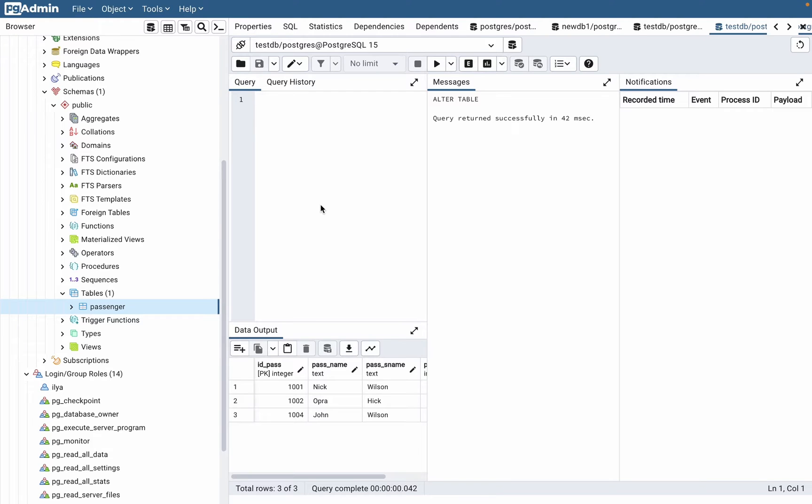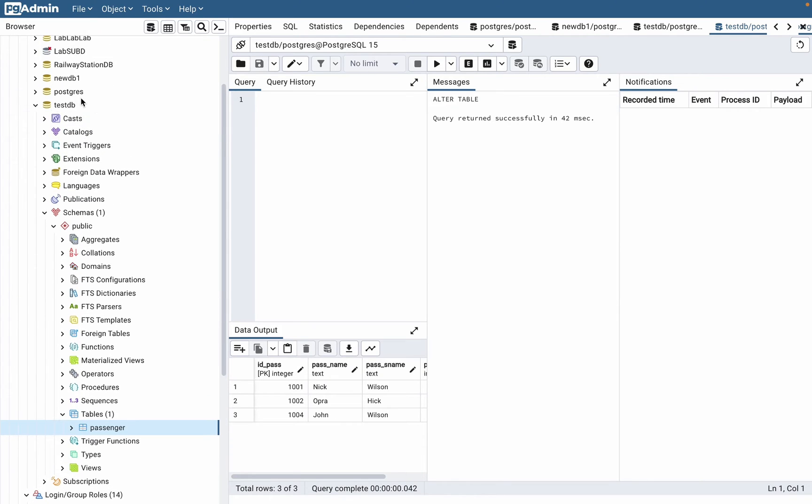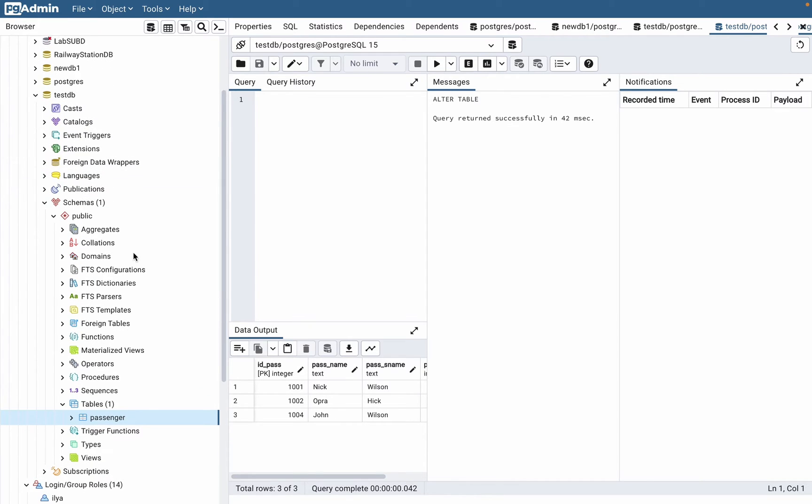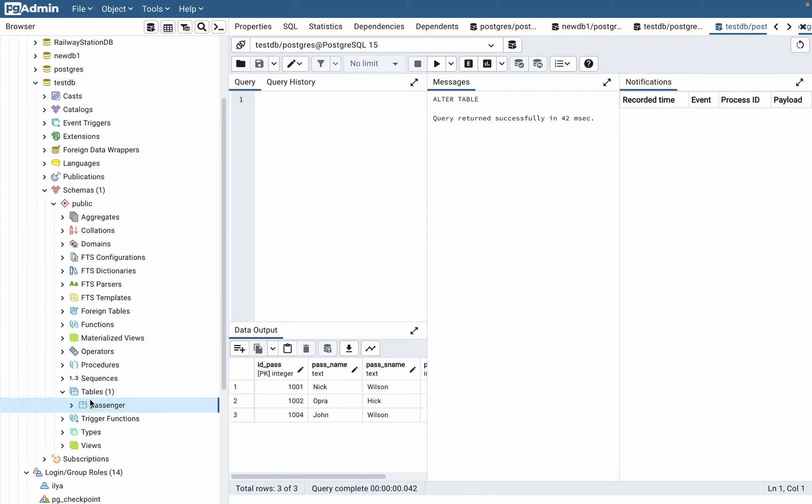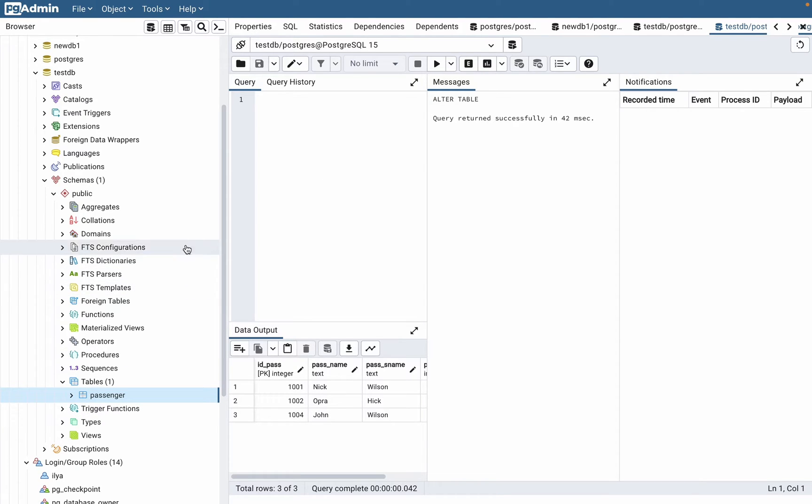In this video I'm going to show you how to add a foreign key in a table in PostgreSQL. As you can see now I'm in PG Admin, we are working with a database called testDB, and we have only one table which is called passenger.